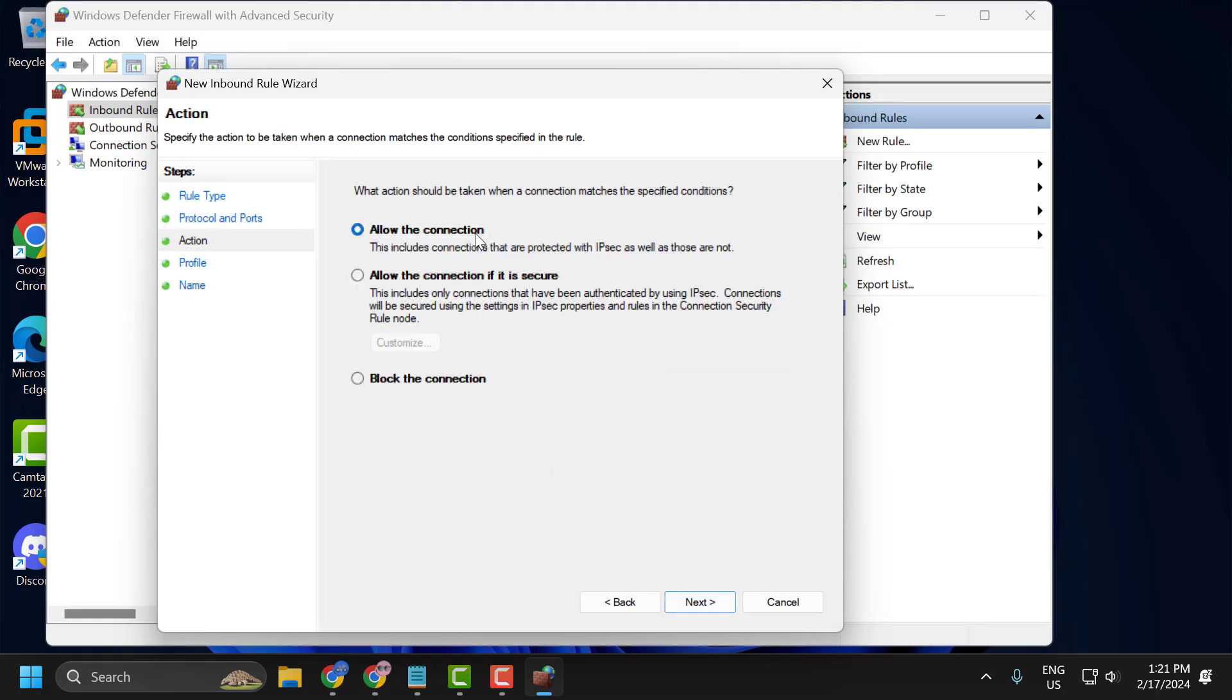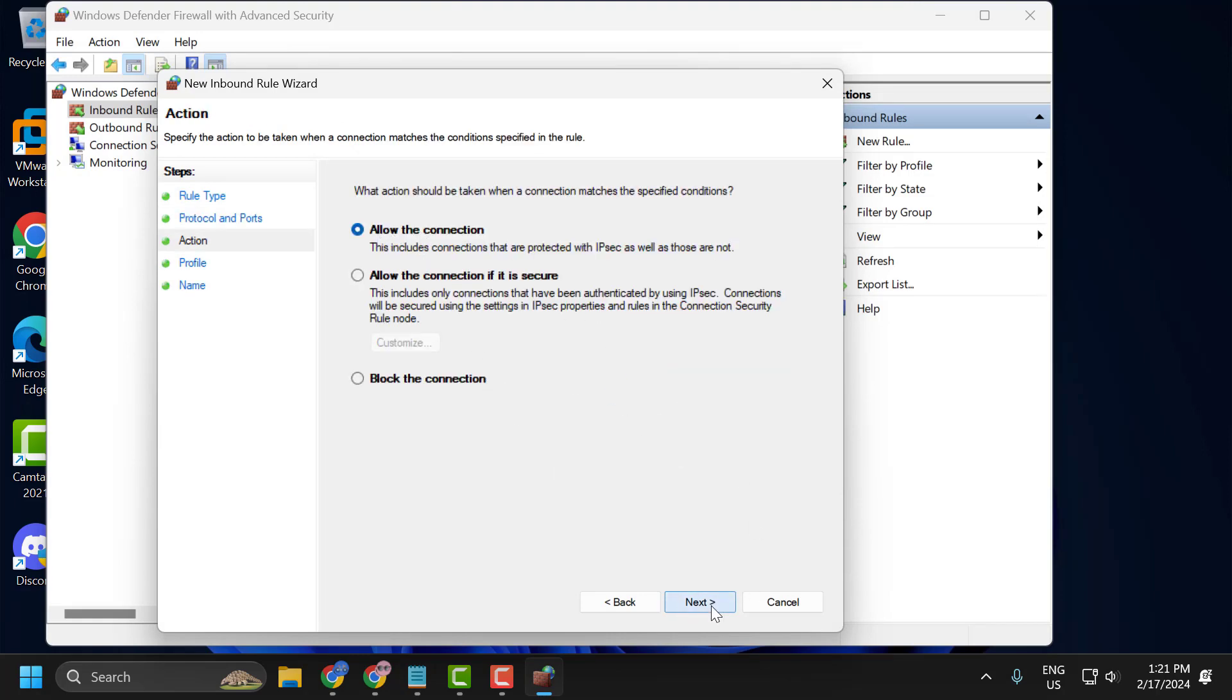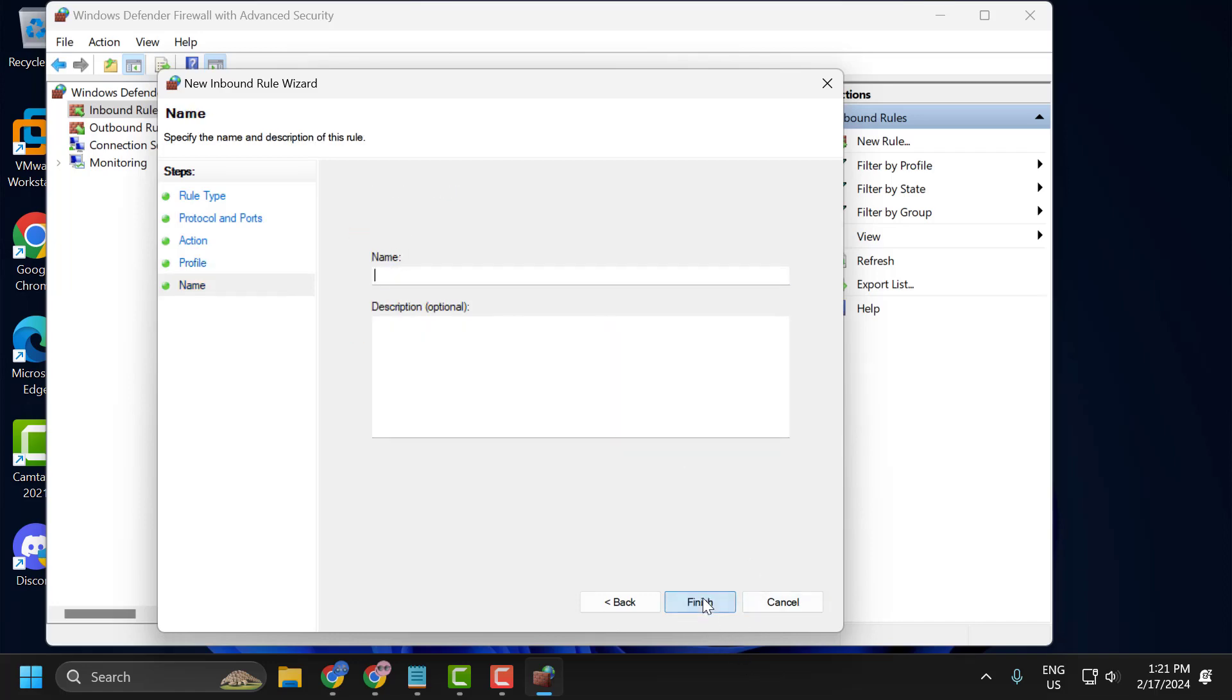Select allow the connection. Select next. Check mark all this option. Select next. And name it as Valorant port 1. Select finish after typing it.